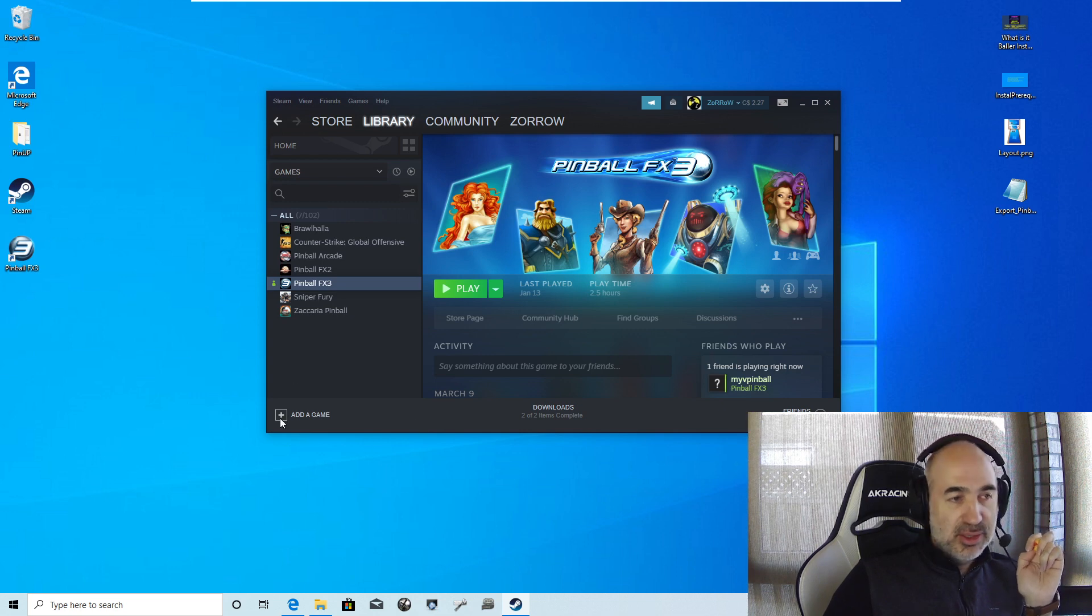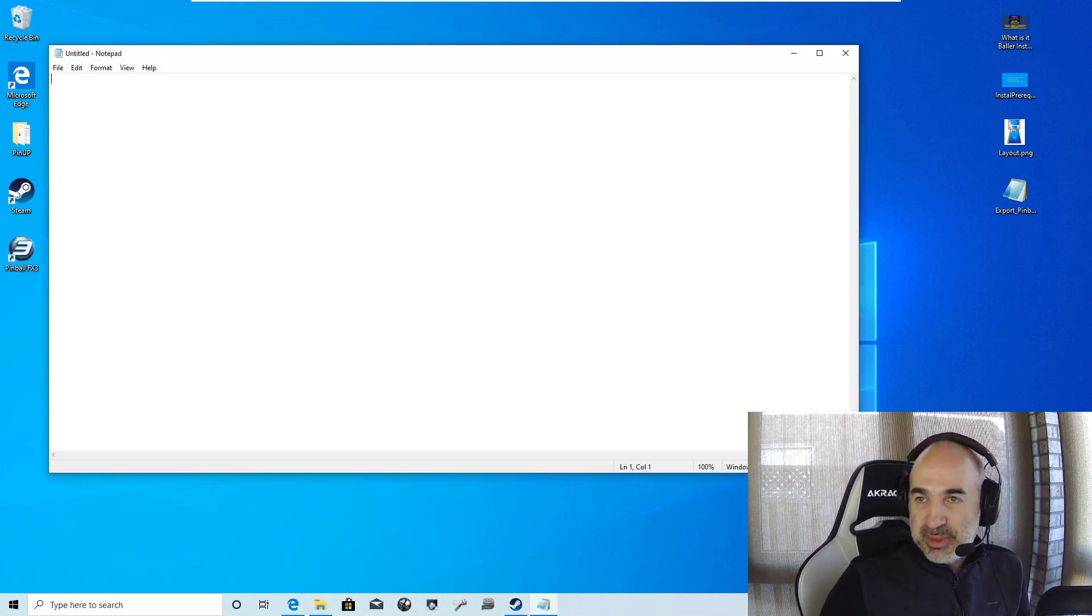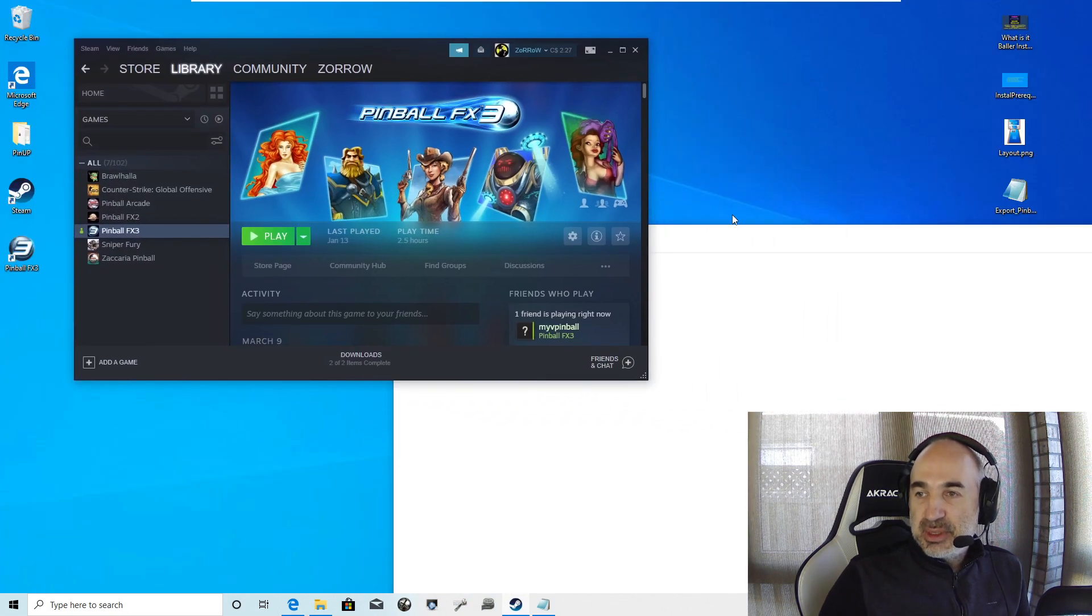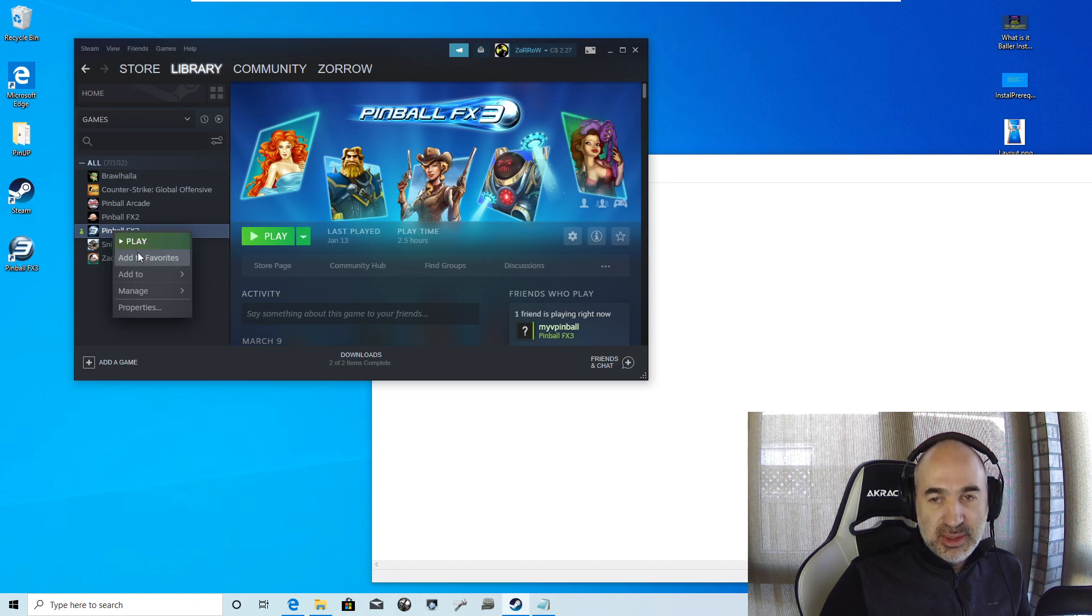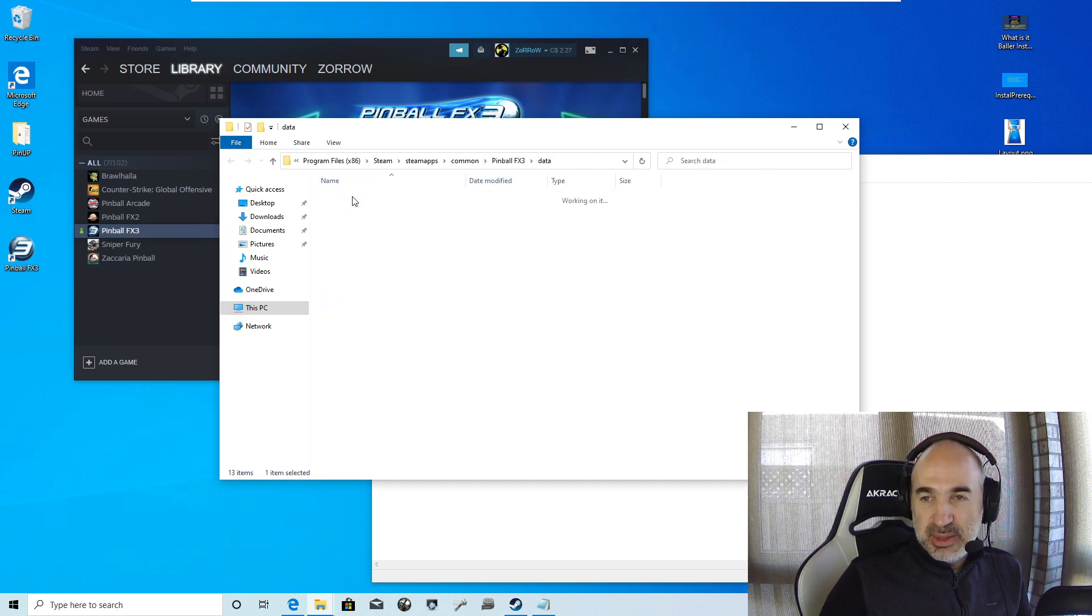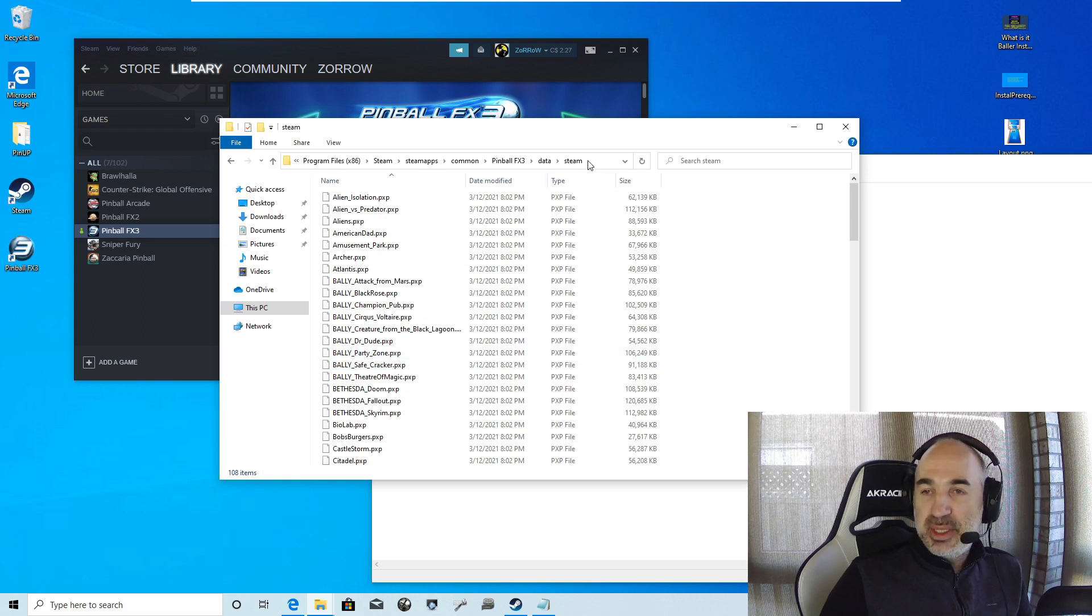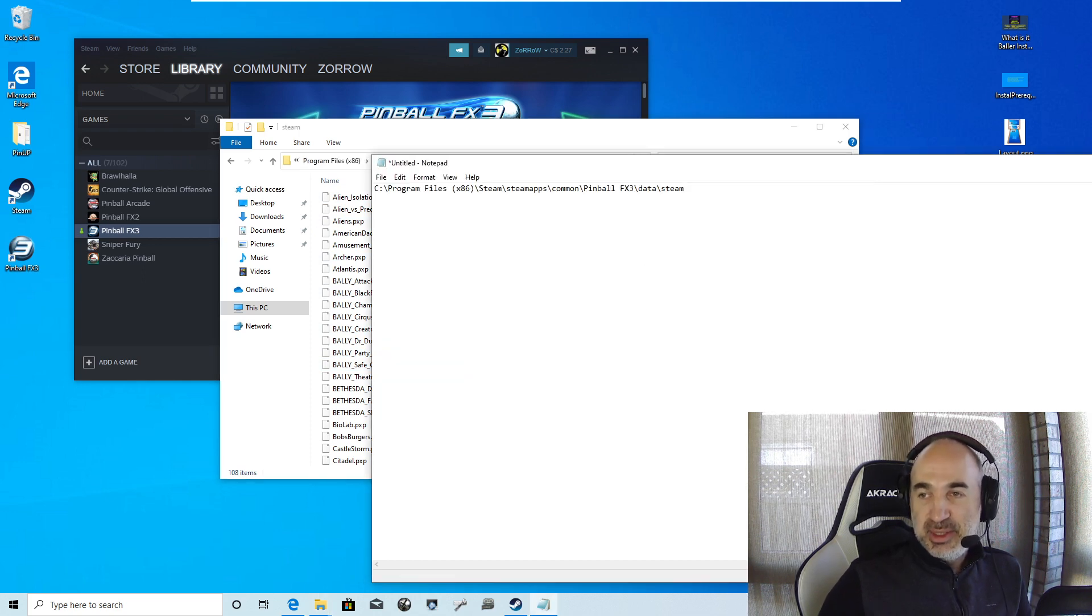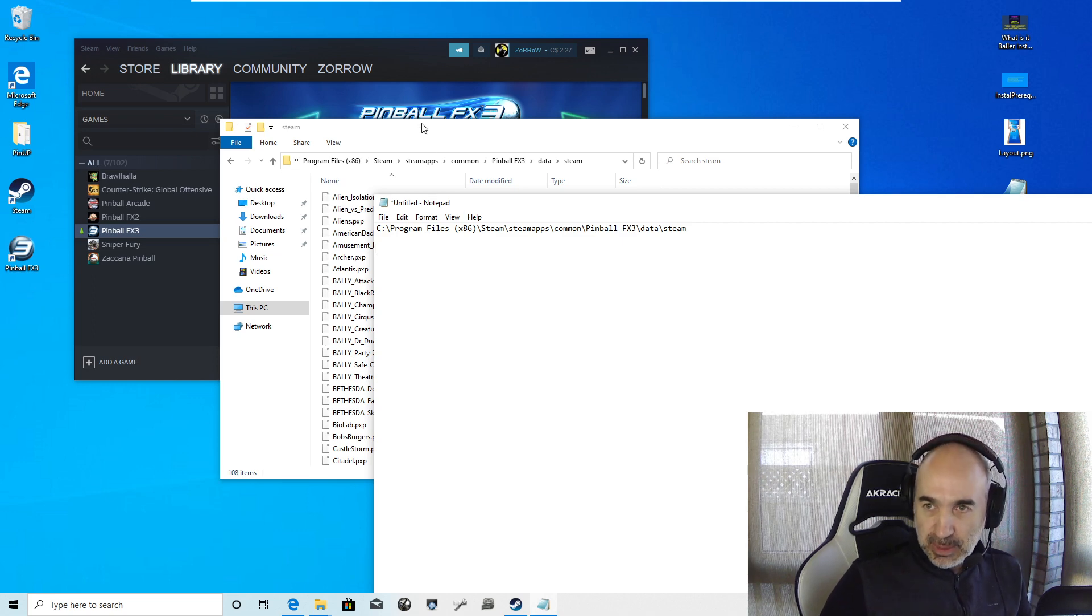I'm actually going to just load up Notepad here. What we want to do is you download it in your library, Pinball FX3. You want to right click on it, go manage, and you want to go browse local files. This is so that we can make sure we know exactly where FX3 is located. You want to go to data and then Steam. These PXP files, those are the actual table locations. I'm going to click here in your file explorer and you want to copy and paste this.